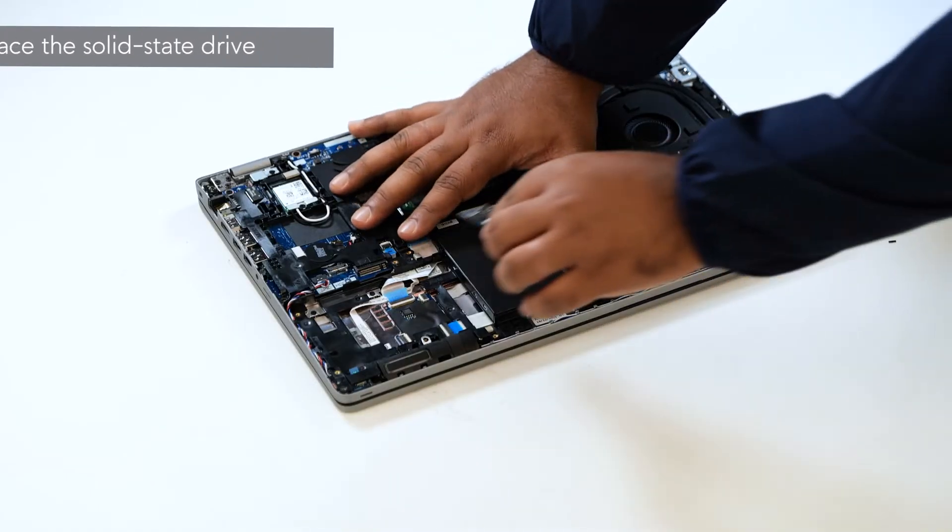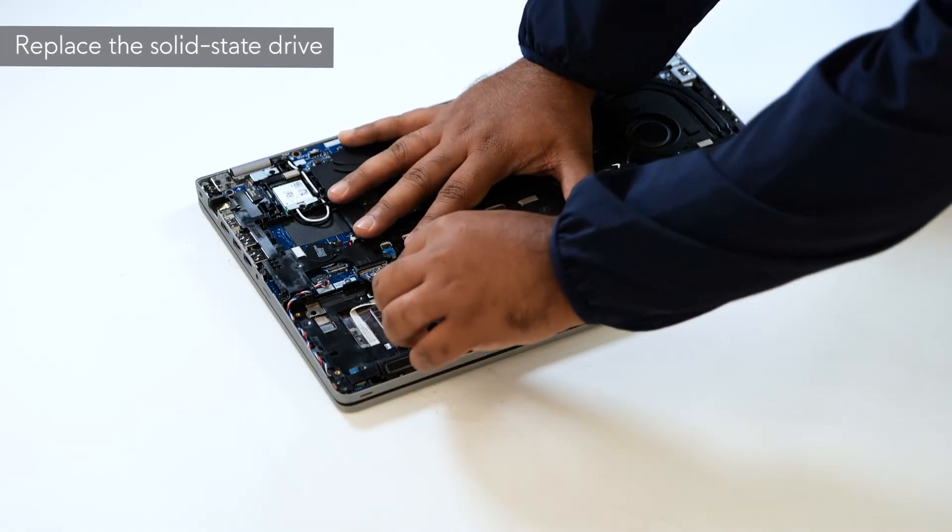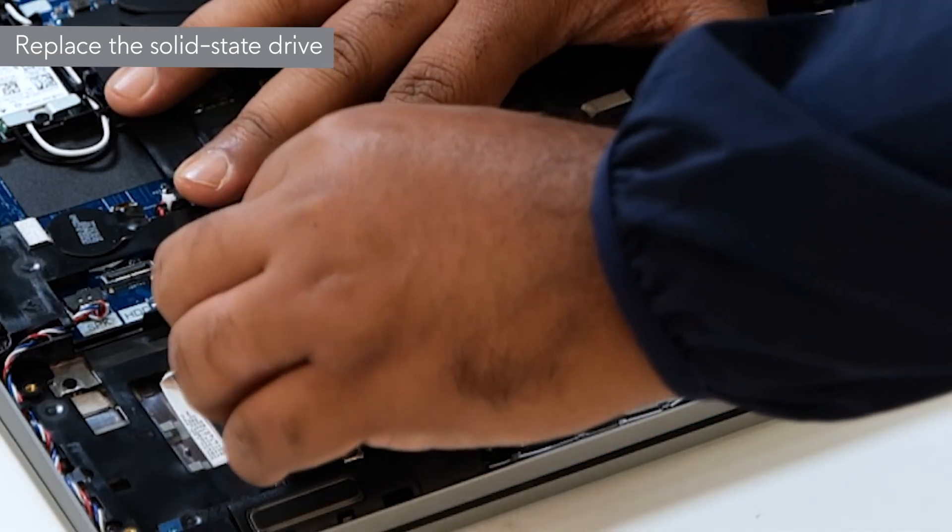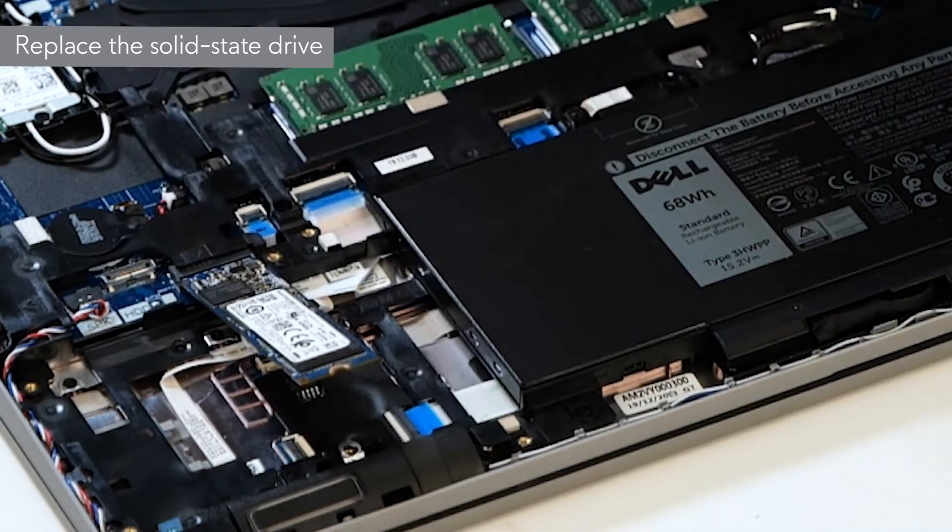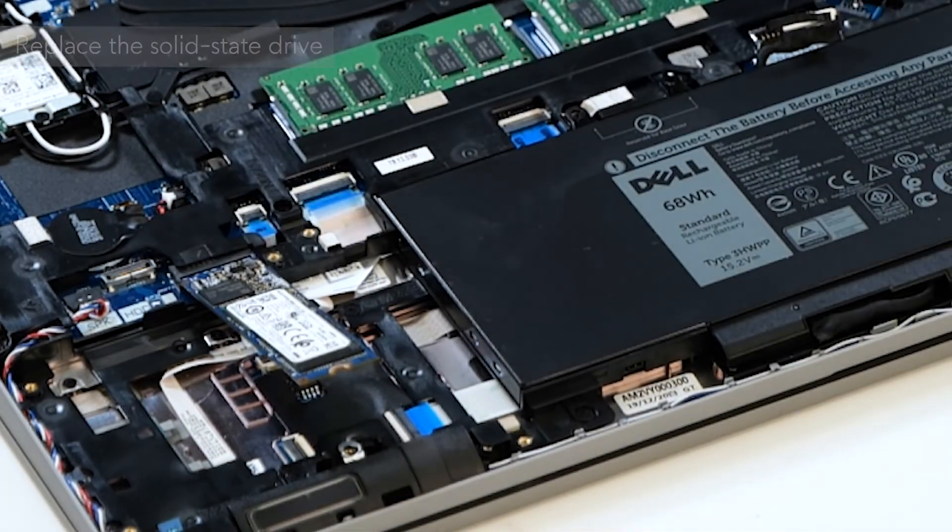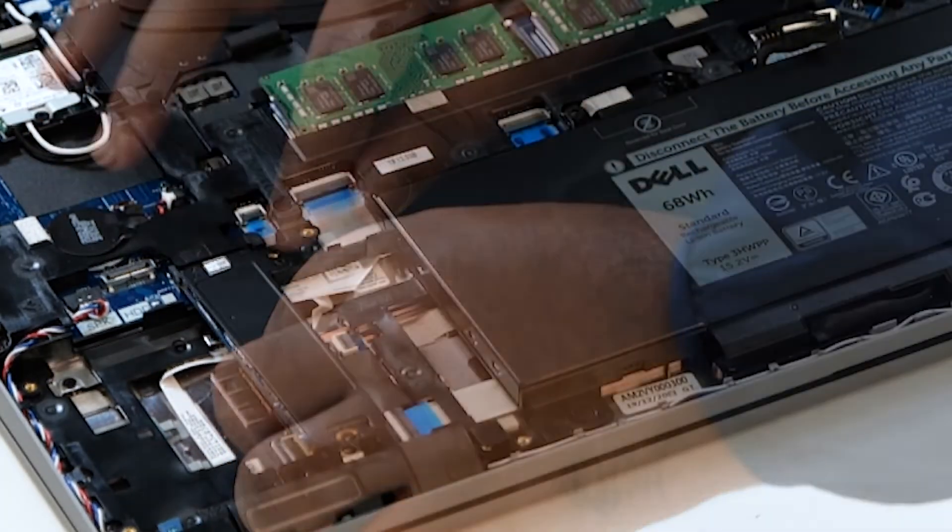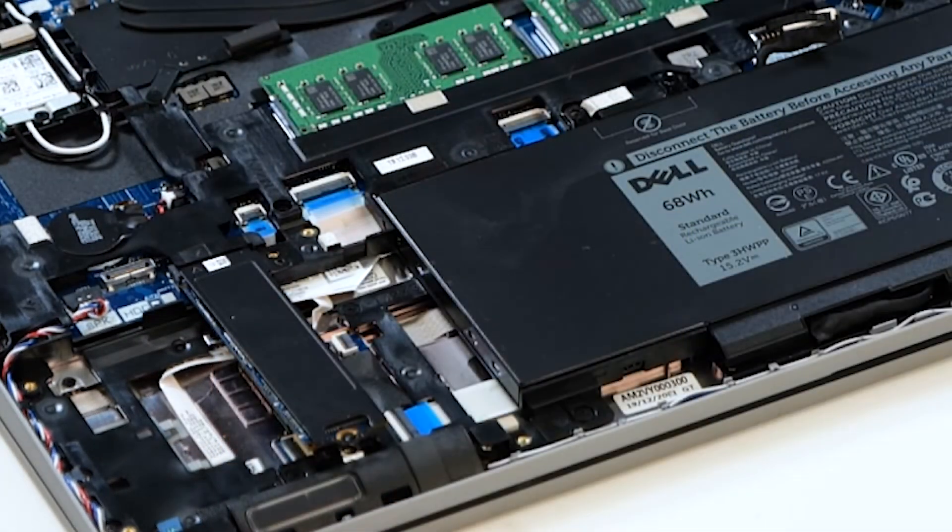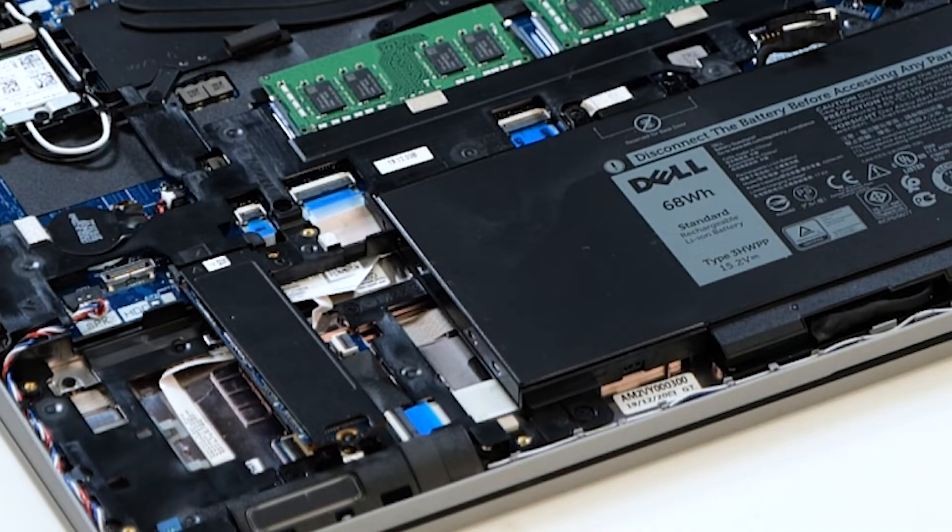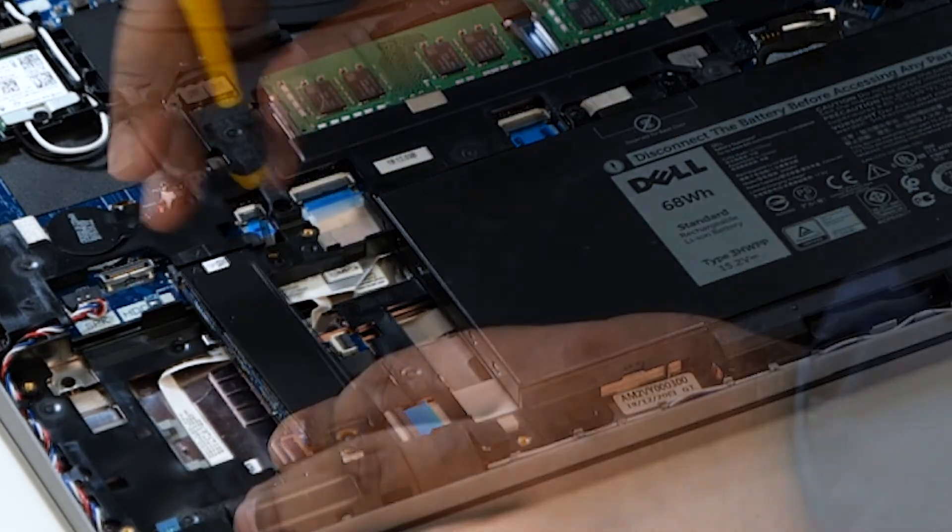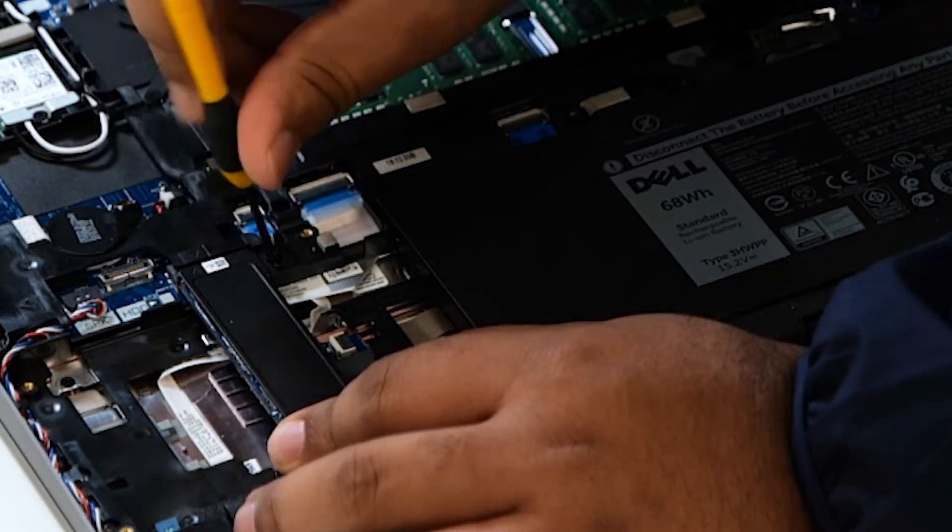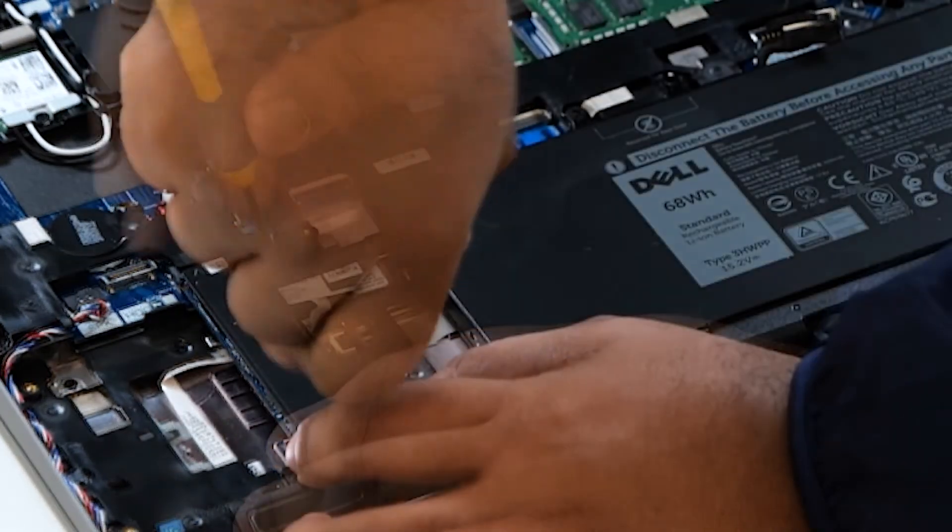To begin, insert the SSD into the dedicated SSD slot on the system board. Align and place the SSD support bracket over the SSD. Replace the two screws to secure the SSD support bracket to the palm rest.